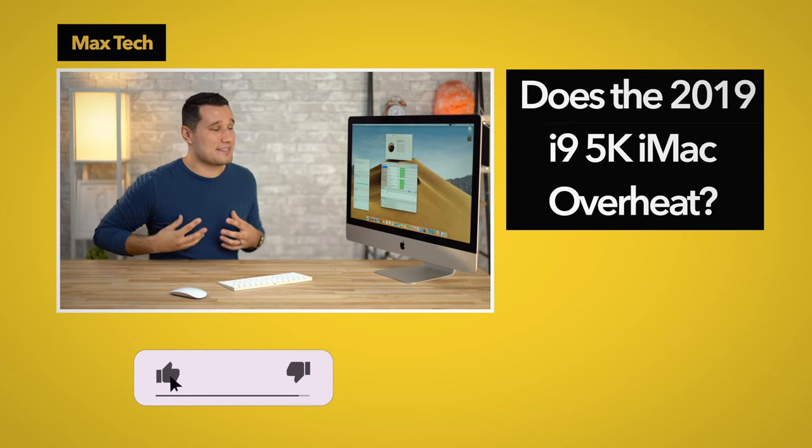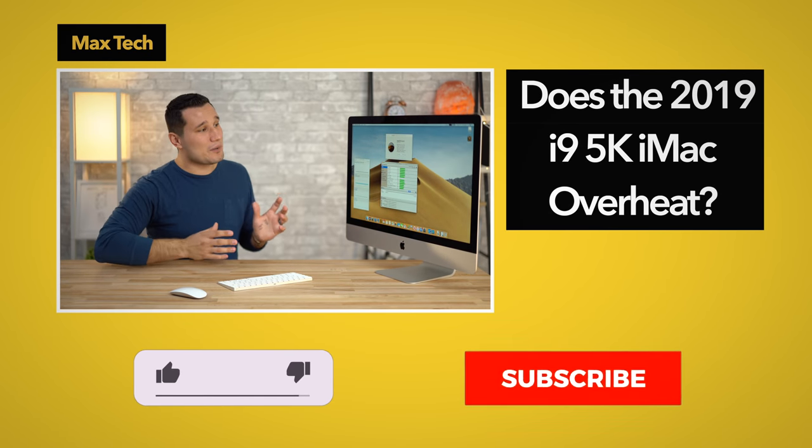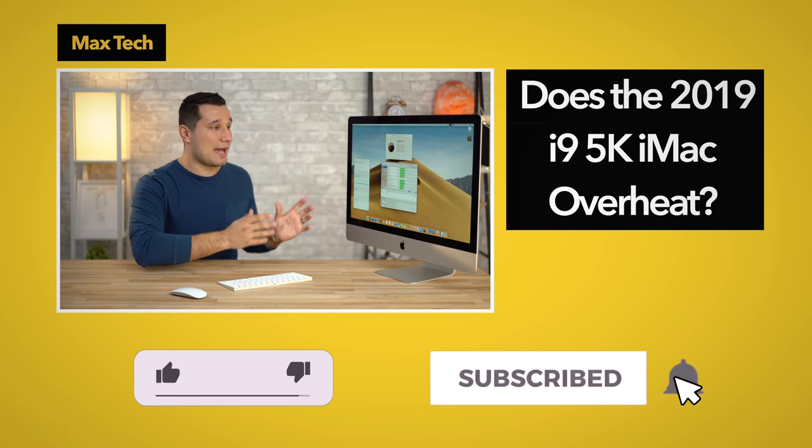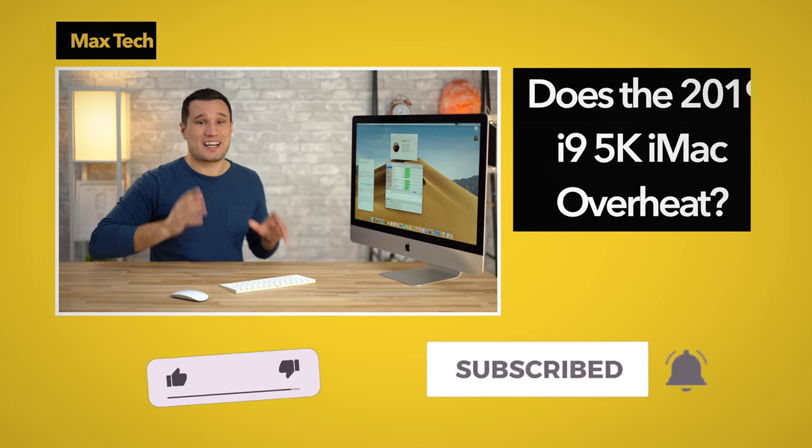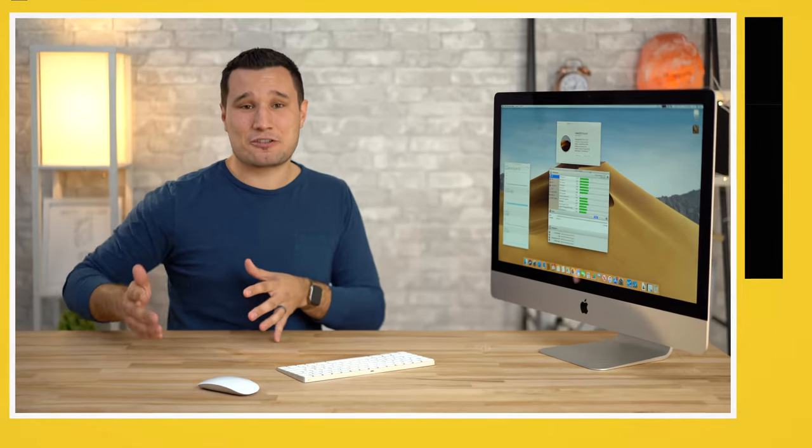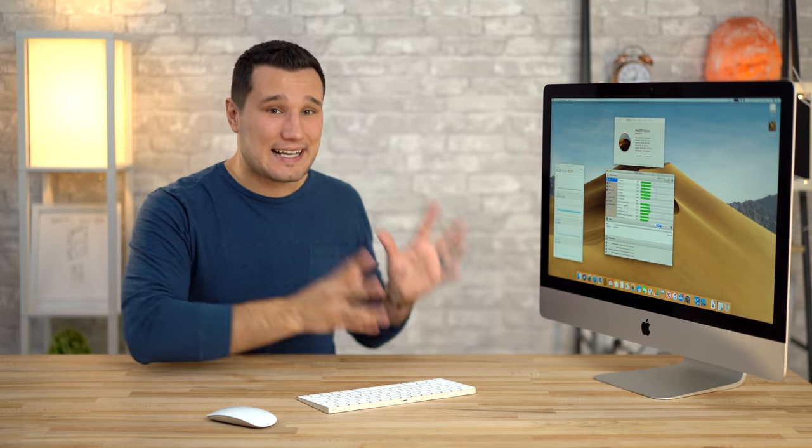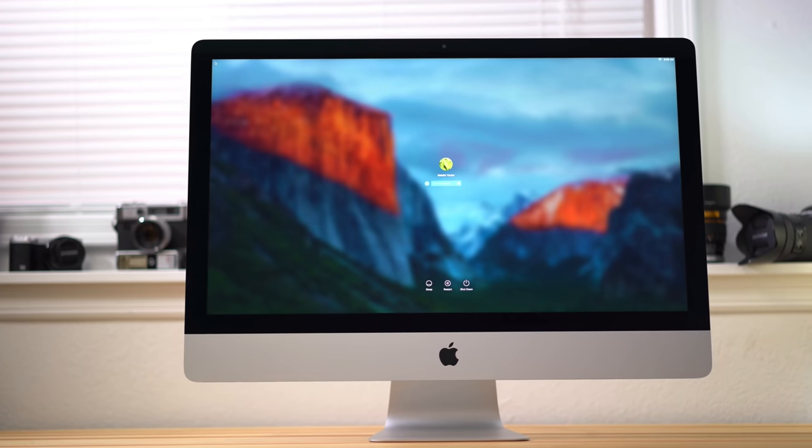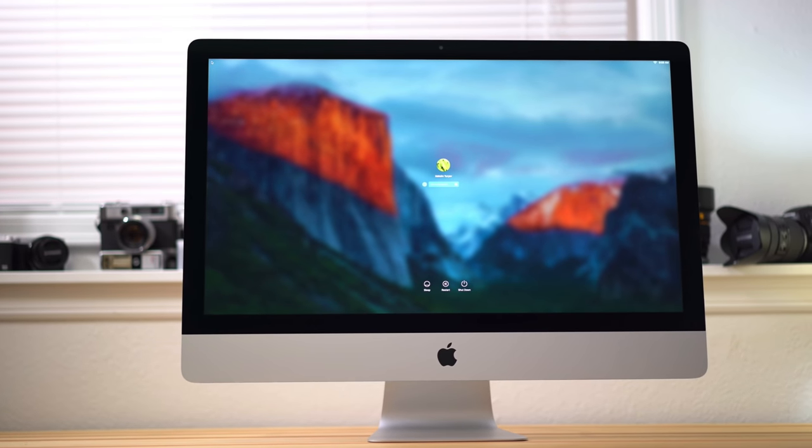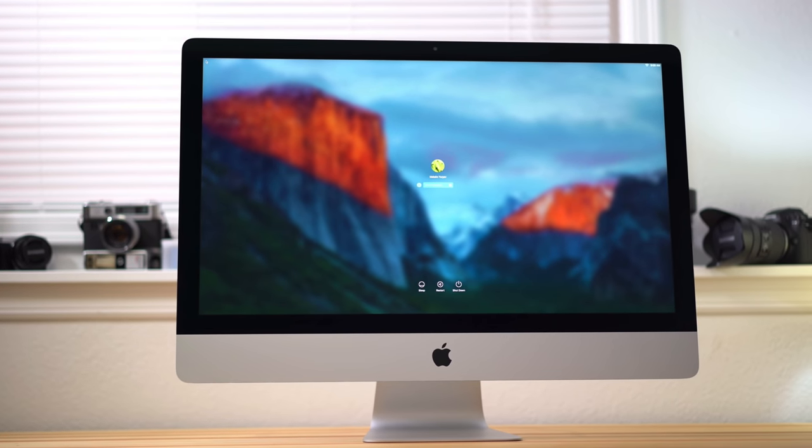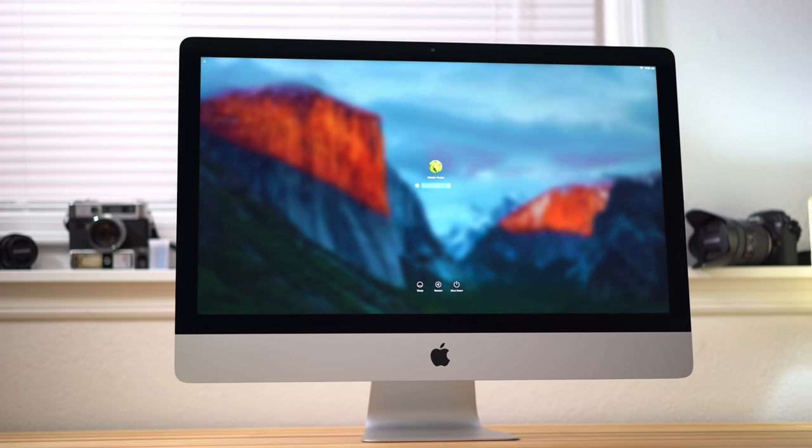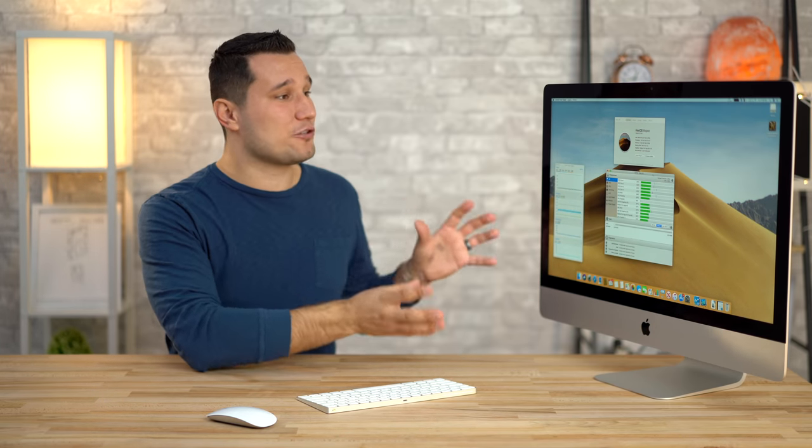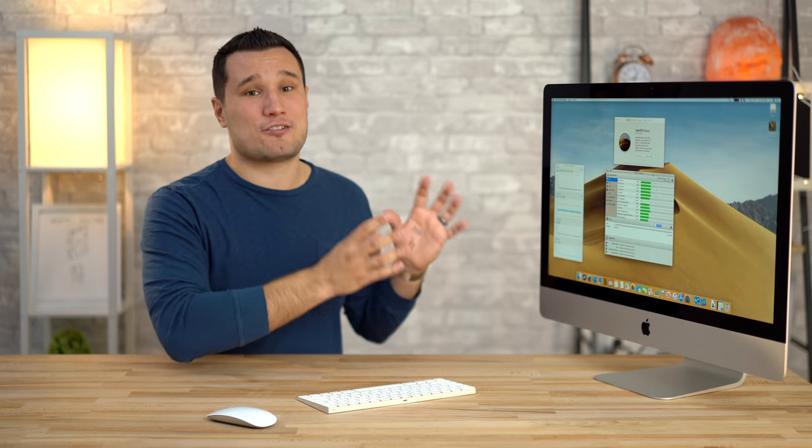Does the brand new 2019 iMac with the i9 processor, 8 core 16 threads up to 5 gigahertz, does this thing overheat or thermal throttle? A lot of the previous iMacs thermal throttled and those were four core processors, not eight cores like this one. So Apple made a big jump but the actual design hasn't changed at all.